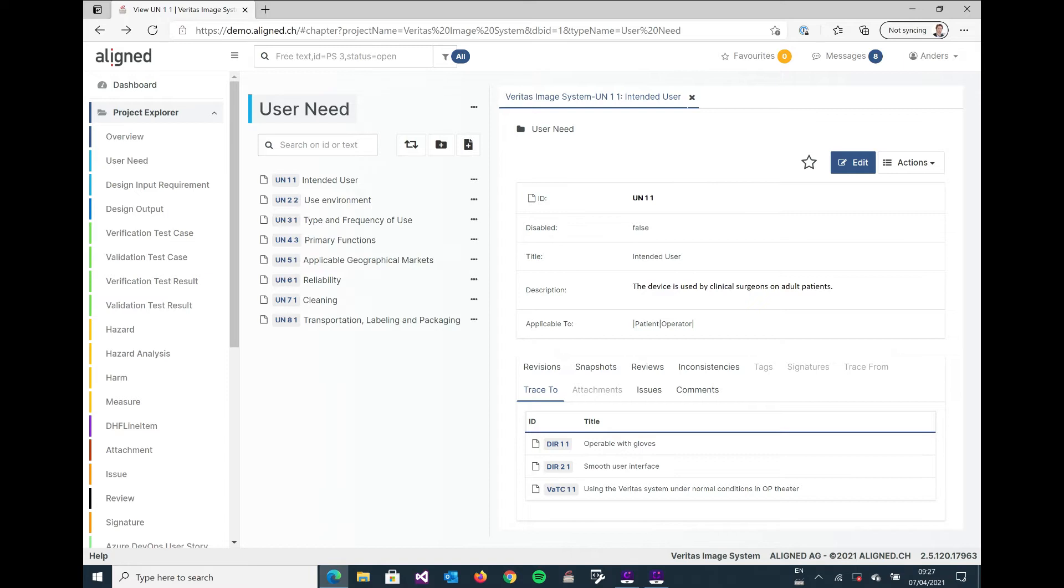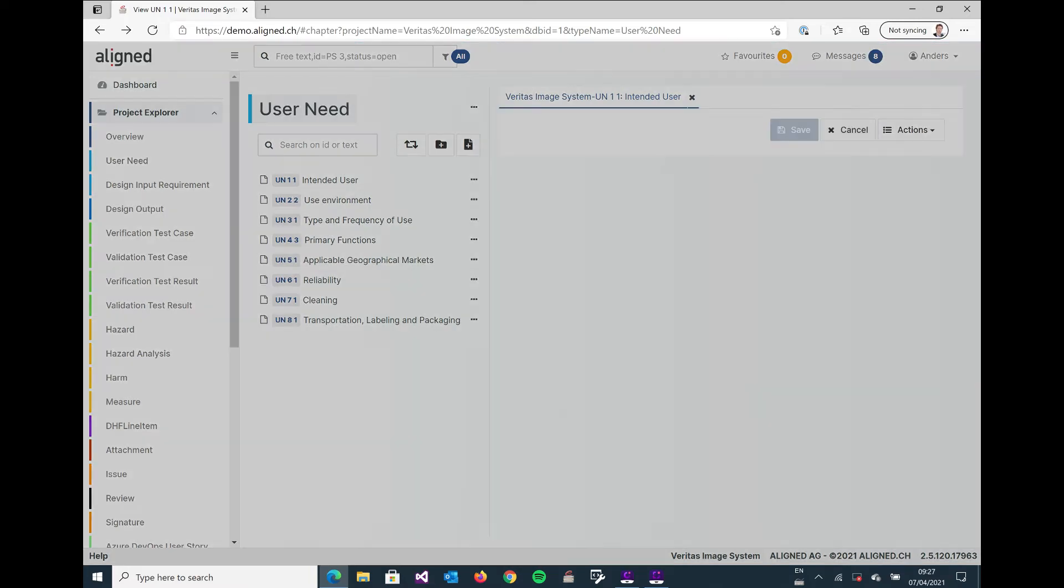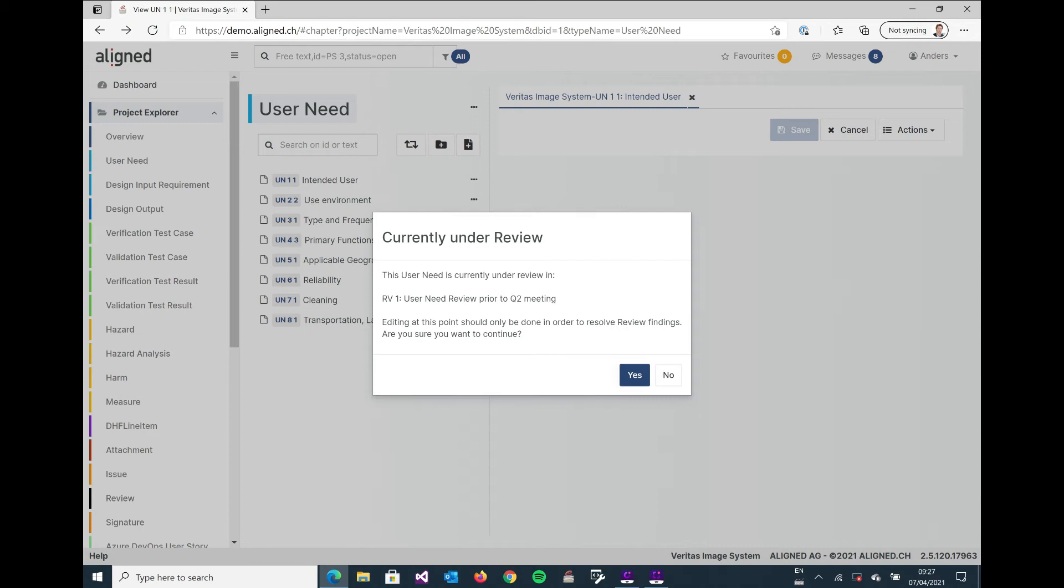So a user need can of course be edited by the system. So I click on the edit button and we get a message that it's currently under review. That's fine, we're going to do reviews in a separate tutorial.